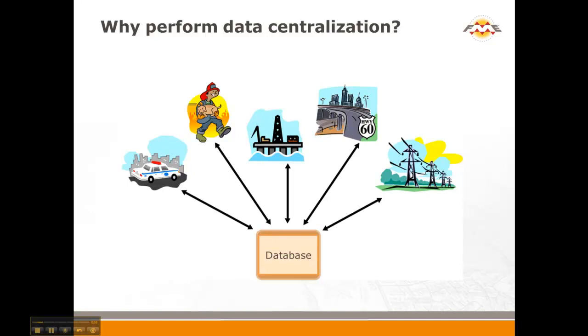Traditionally, the information goes into file folders or somewhere and it lives in separate areas. There's duplication that occurs, it's harder to report on that information, and it's harder to share that information. So one of the main returns on investment or advantages of data centralization is being able to reduce the duplication, have access to that information, and share that information.